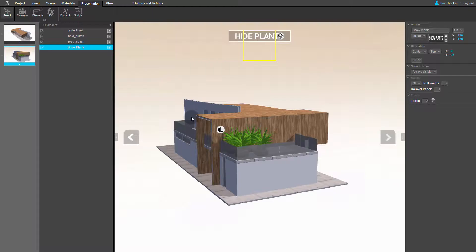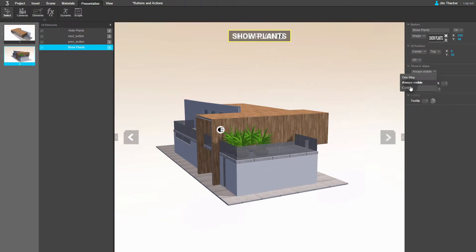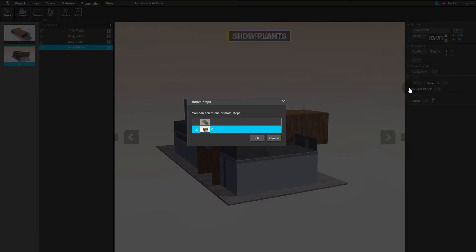By default, we want the Show Plants button to be turned off, so go to the Show in Steps rollout. From the dropdown, choose Custom. In the Active Steps dialog, deselect it in all of the steps, then click OK.